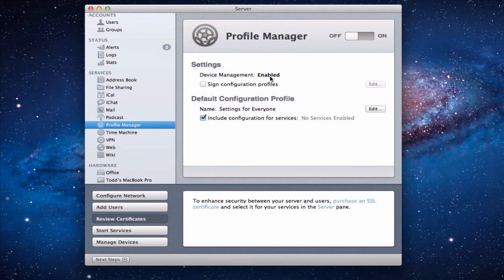So that now you'll notice instead of saying disabled now the device management is enabled. Now that doesn't mean that profile manager is running right now because we have the big button up here that turns it on or off. And so we're going to leave it not running, I just want to show you how to set it up.